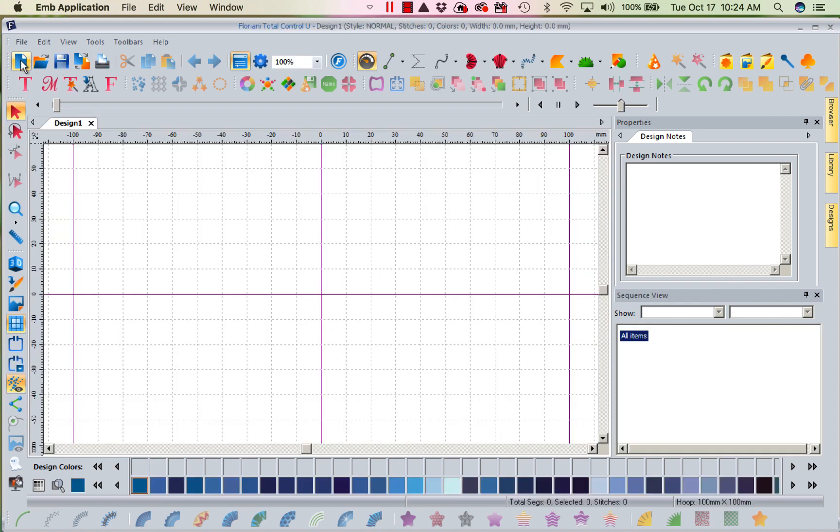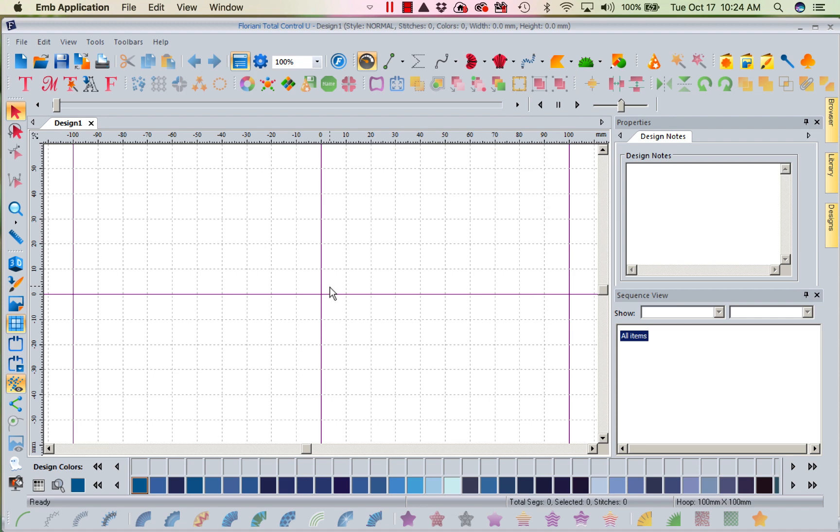There are two types of images that are used in our software, and I noticed there was a lot of confusion. I was in San Diego a couple of weeks ago and had several questions on this. Images, there are two types in Floriani.